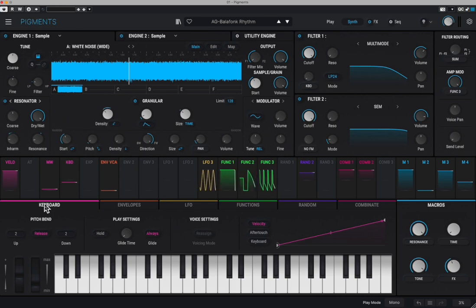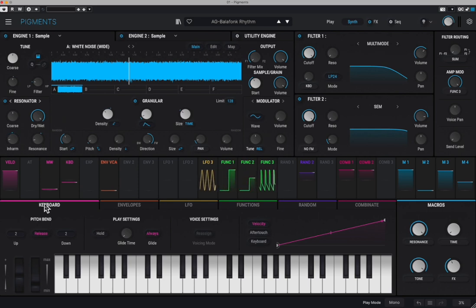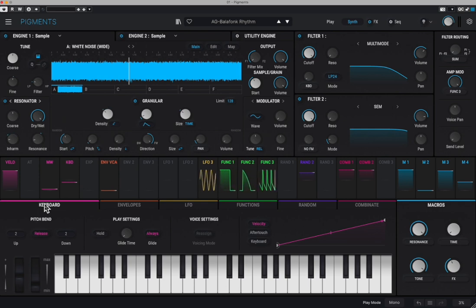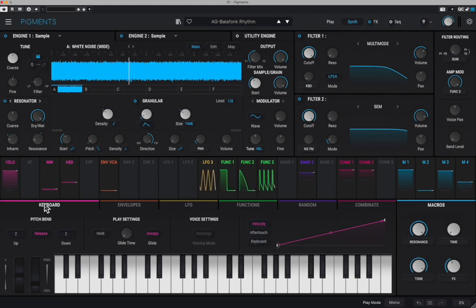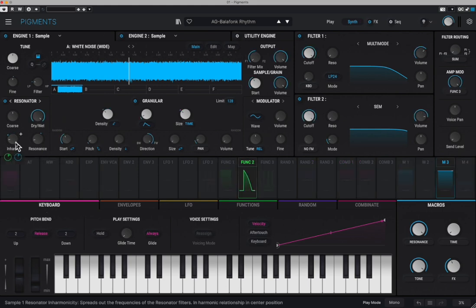Just to summarize: the resonator is just a bunch of six passband filters. The first one can be tuned to a note and the five others will follow, being either regular harmonics — multiples of the frequency of the main note determined by the first filter — or slightly different based on the inharmonic button, which creates much more interesting sounds.